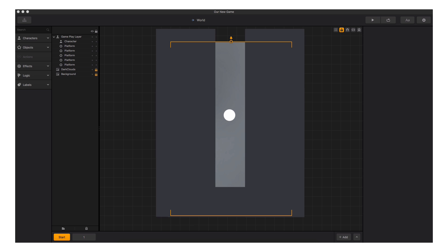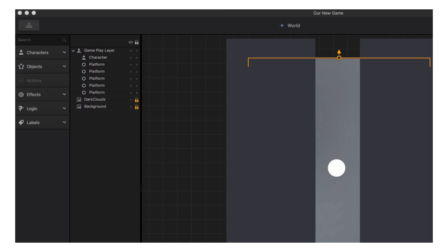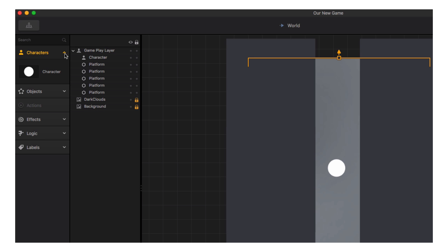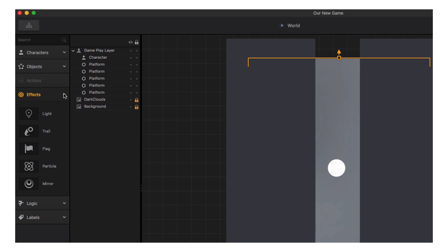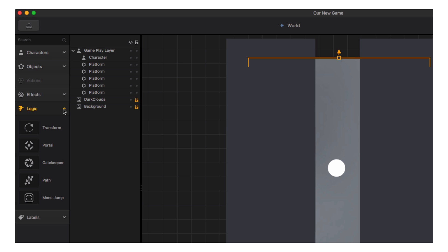To the far left is the Assets panel. Here are all the assets available to us to create our game, and where we would find any new ones when we add them. All the assets are listed in expandable menus for characters, game objects, game actions like power-ups and coins, effects including the new particle emitter, logic pieces, and labels.